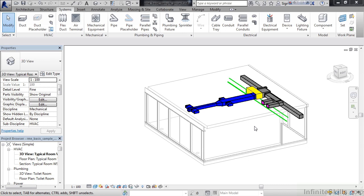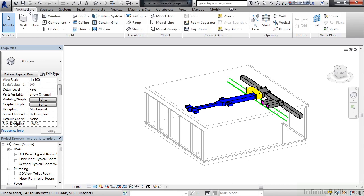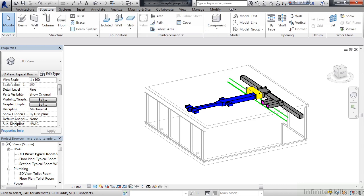But depending on the flavor of Revit you have installed, you may also have a tab for architecture. This would allow you to also create architectural elements such as walls, maybe some doors, a floor, a railing, or a staircase. You may also have a structural tab. This would allow me to create a load-bearing wall or place beams or braces inside of my Revit model.